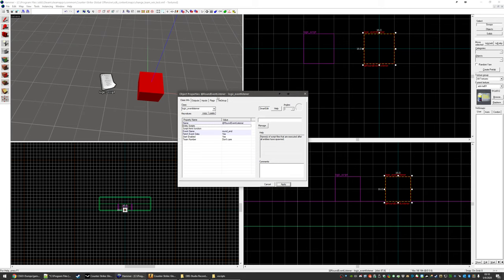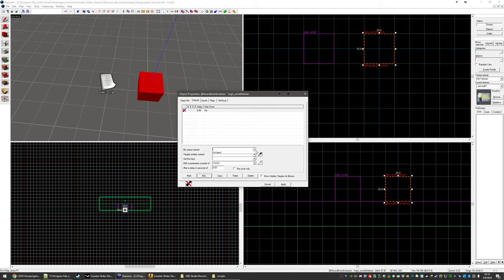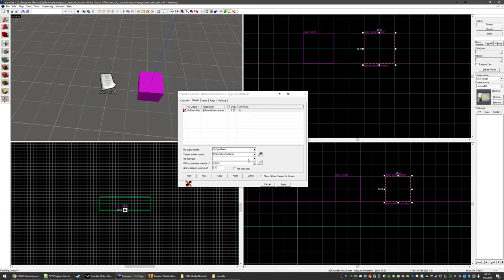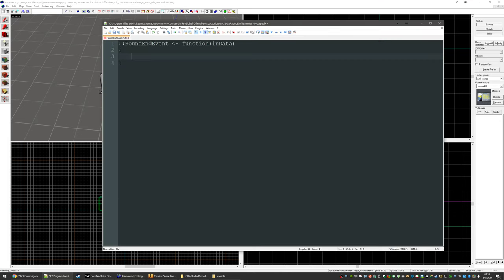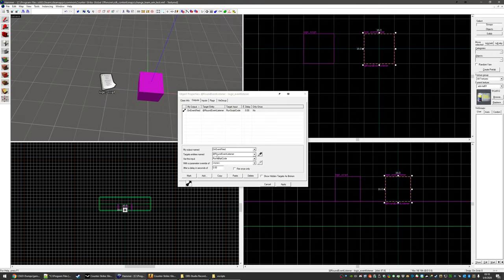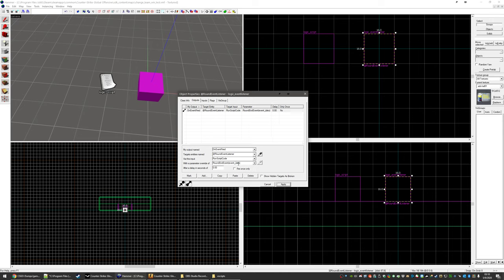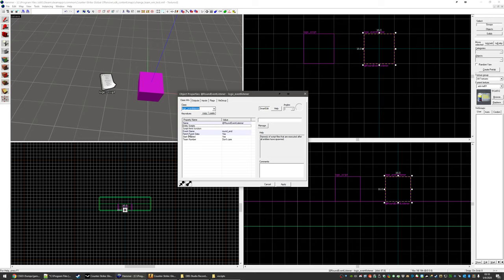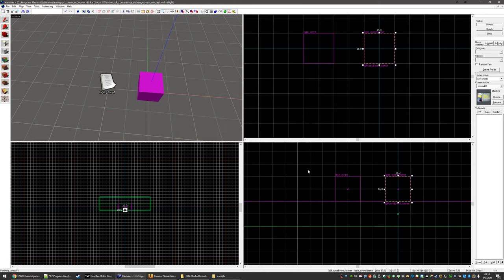This is going to be actually I'll show you right now. So go to the event listener, hit outputs, click Add on event fired, just target itself. And we're going to do run script code. And that is generated by fetch fetch event data. True, hit apply.